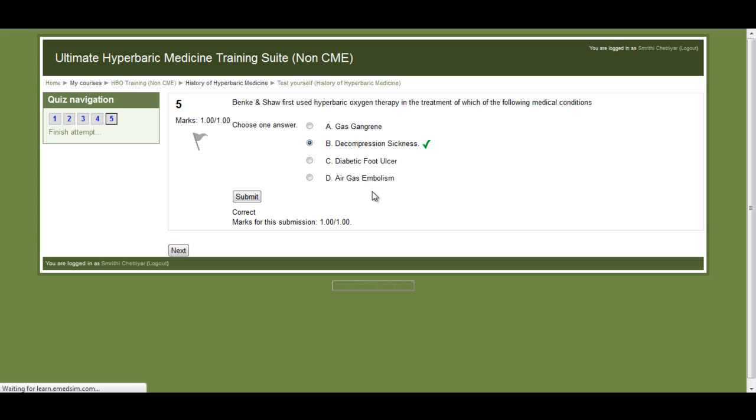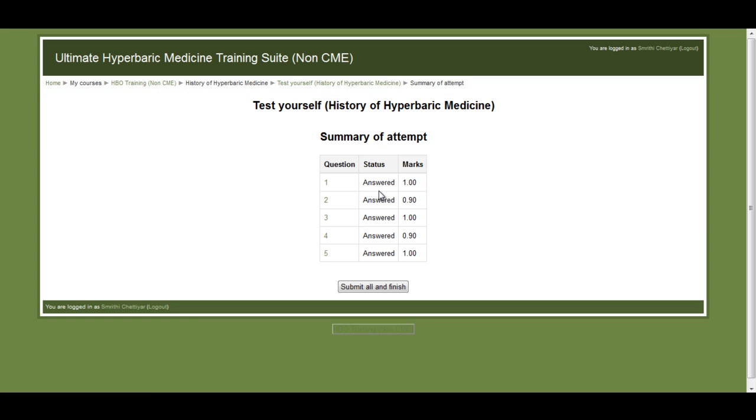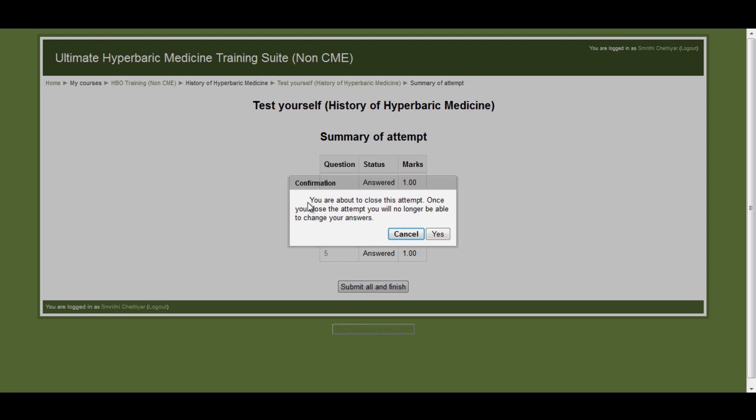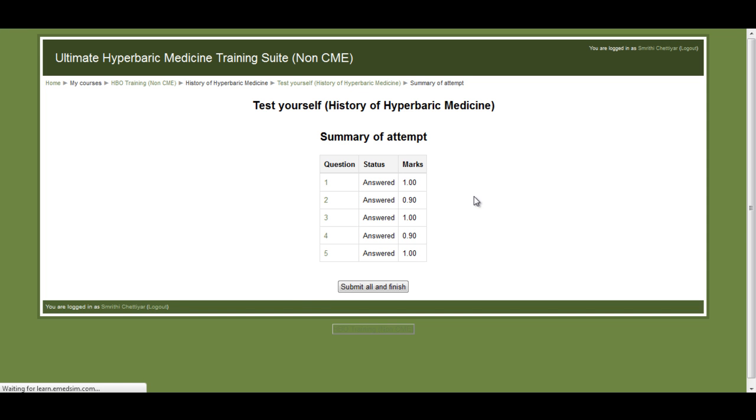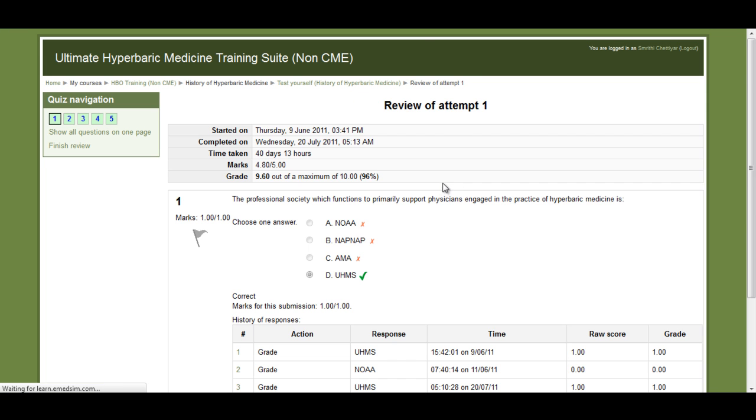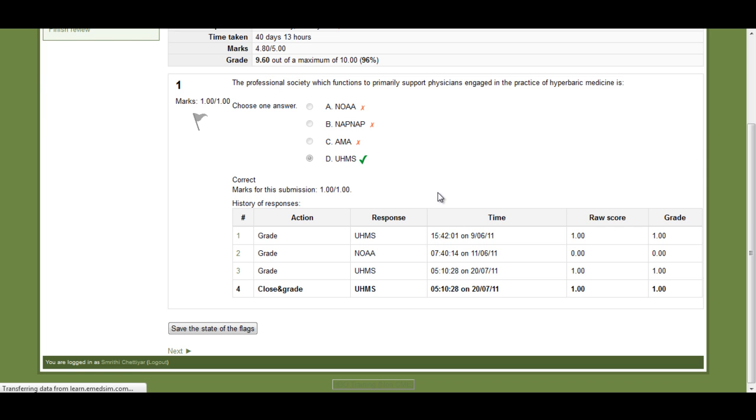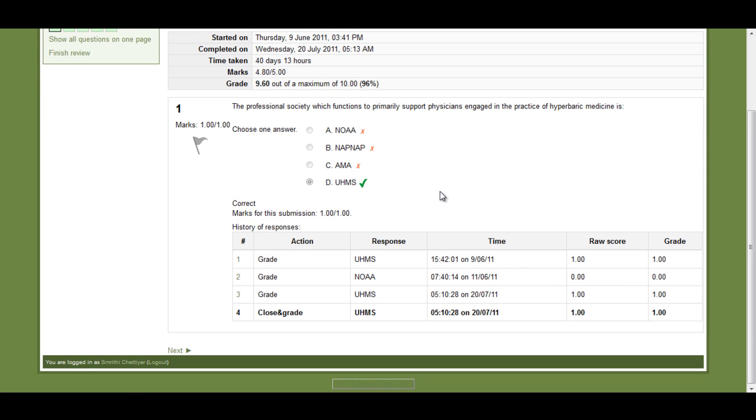Once you have gone through all the questions, you can then finalize and submit your answers. Upon submitting your answers you will be provided a summary of quiz that you just attempted.